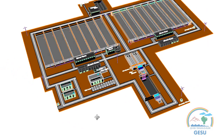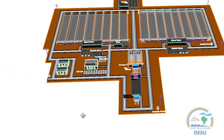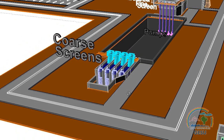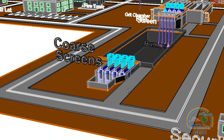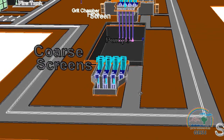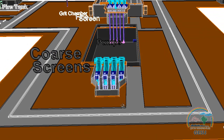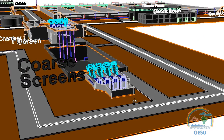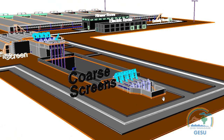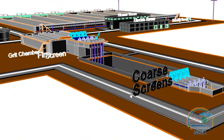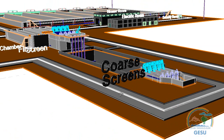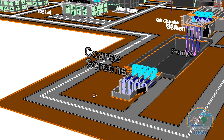El Zubayr wastewater treatment plant is designed in two steps. In the first step, the objective is to treat domestic wastewater coming from the sewage line, with a capacity of 60,000 cubic meters per day. In the second step, the aim is to treat 120,000 cubic meters per day of domestic wastewater in total.